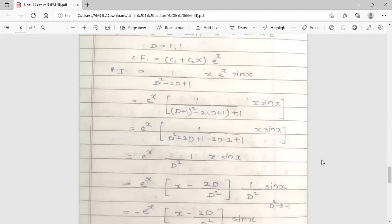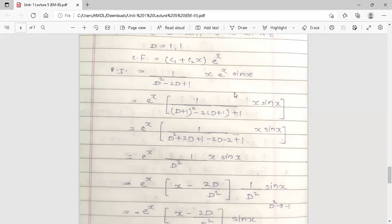Now how to find the PI? The formula is 1 over φ(D) into f(x). Here φ(D) is D² - 2D + 1, and f(x) is x·eˣ·sinx — a product of three functions: one exponential, one linear, and one trigonometric. When three functions are present, first handle the exponential function and treat the remaining terms as one function. So here the exponential function is eˣ, making this now a Case 5 situation: eˣ times v.